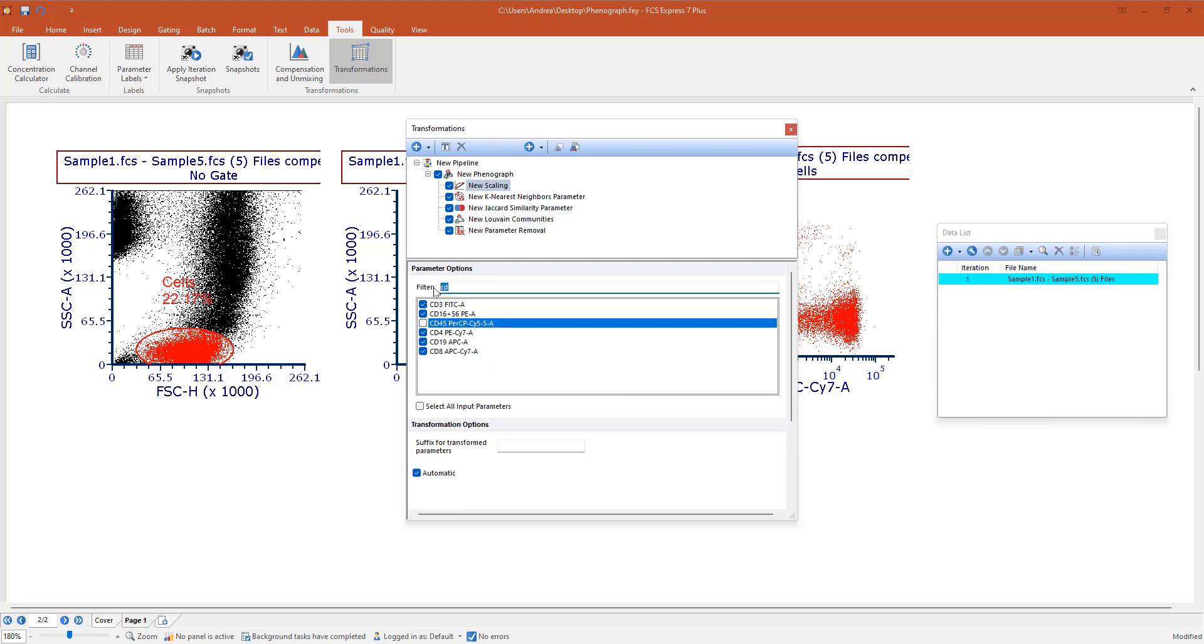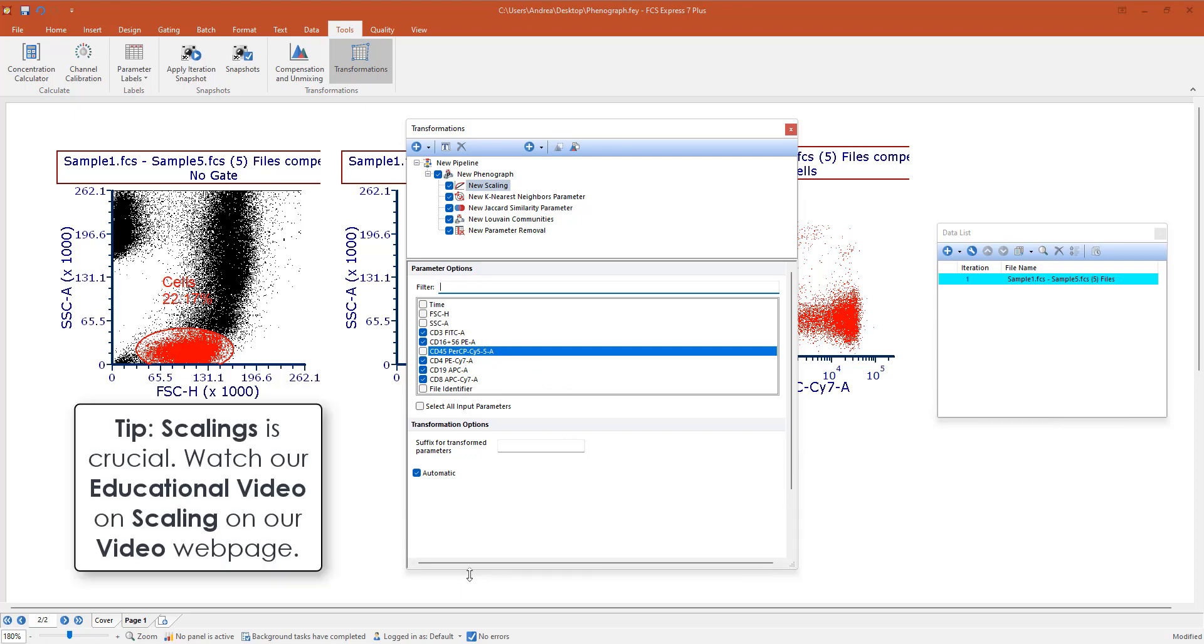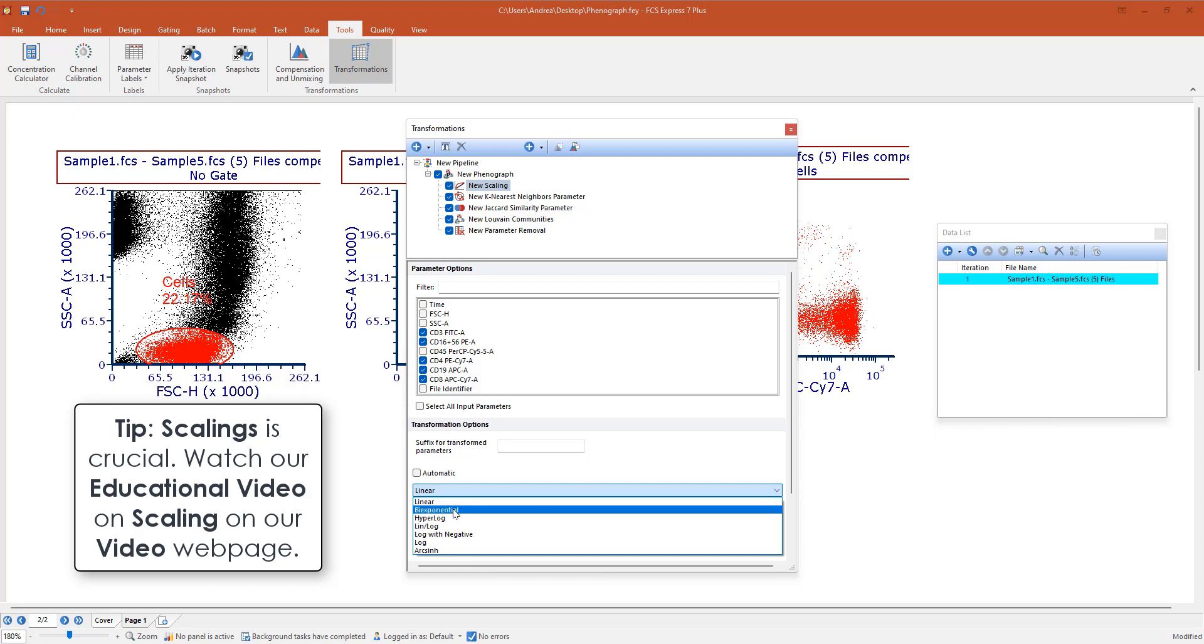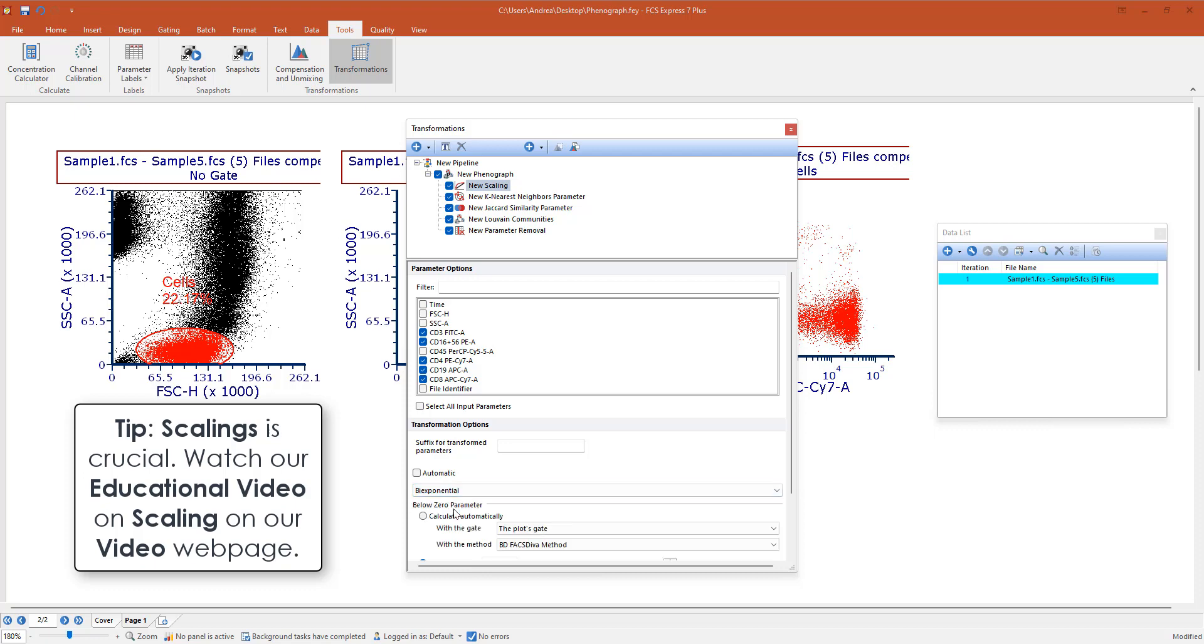If you remove the tag here, you will still see the entire list. We're going to scale the selected parameters with a specific scale, so feel free to explore your data and find out the best scale for them. In this case I'm going to select the biexponential scale with the automatic calculation of the below zero parameter.